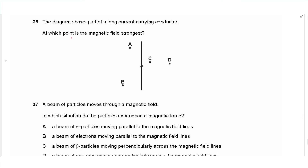Question 36 says: the diagram shows part of a long current-carrying conductor. At which point is the magnetic field strongest? Around a straight wire there is a circular magnetic field, and the field is strongest near the current. The answer is C.